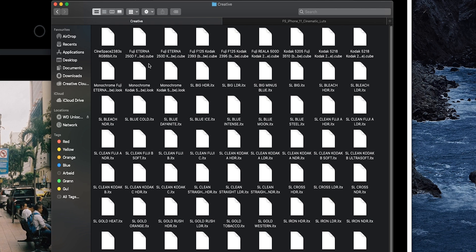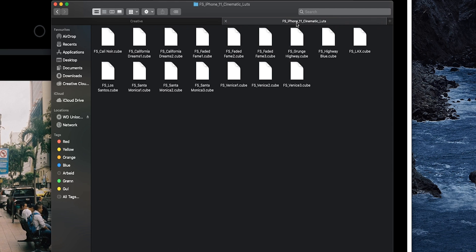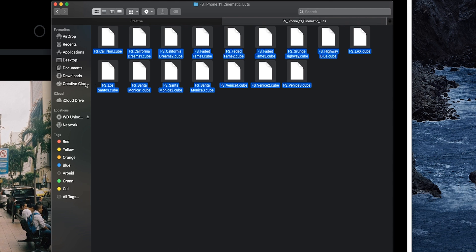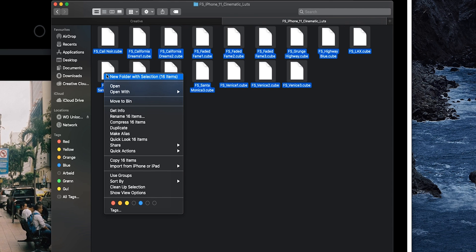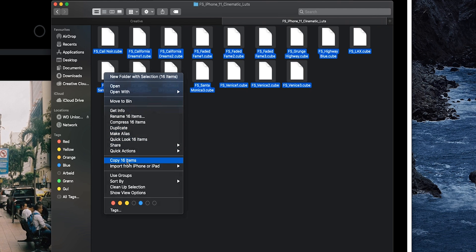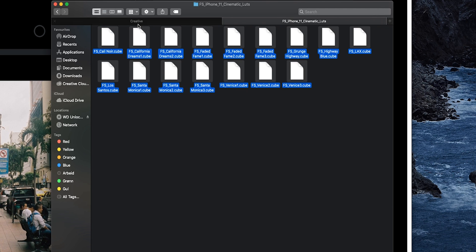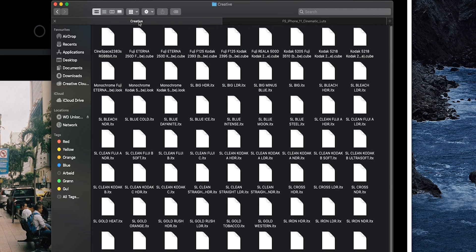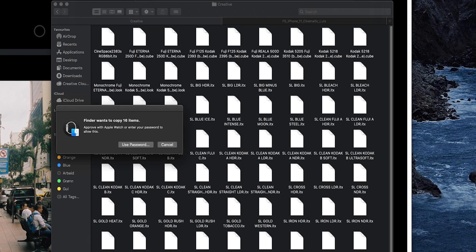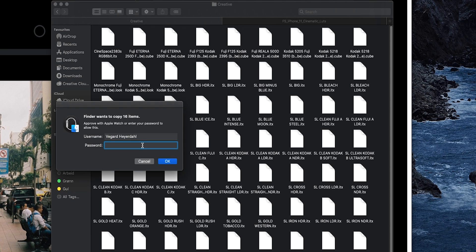After you have found that Creative folder, I have opened up my LUTs folder, and I want to copy all of these LUTs. So I'm going to copy them right here and go into Creative and just paste them into this folder right here. And then you just insert your password for your Mac.